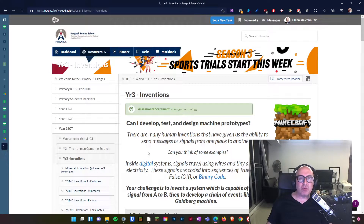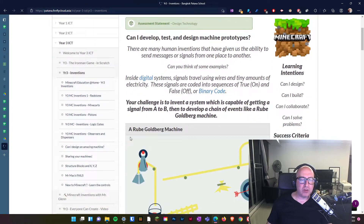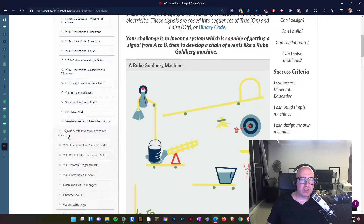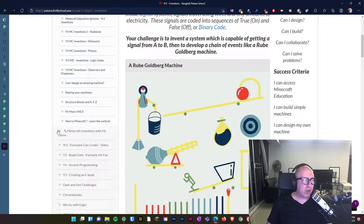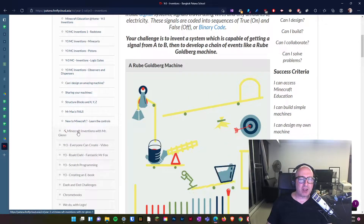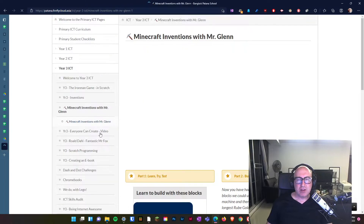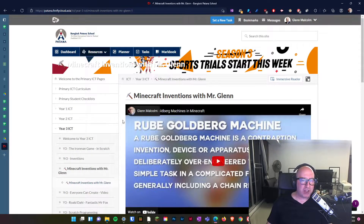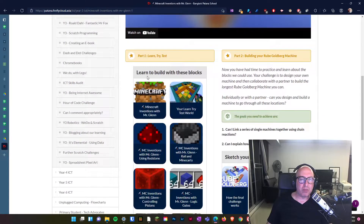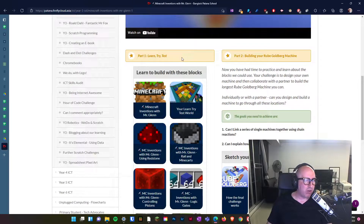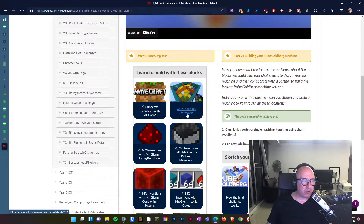Next, because you're with me in my classes you have to go and find this here, which is the pickaxe and Minecraft Inventions with Mr Glenn. On this page I have changed the link for the play, learn, try, test — which is what we're coming to the end of right now — and this is your learn try test world that I've made for you today.